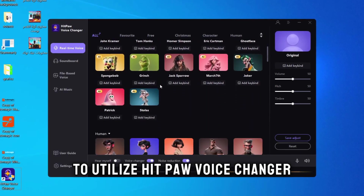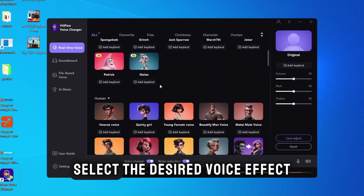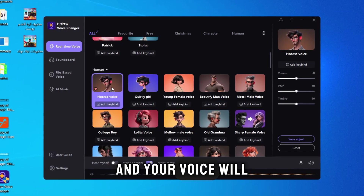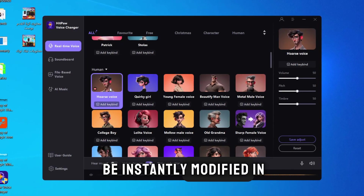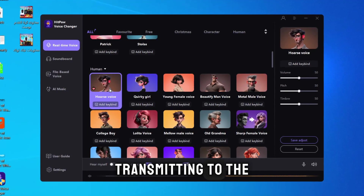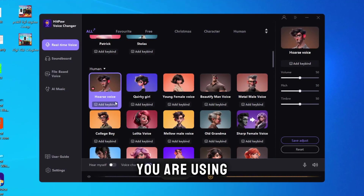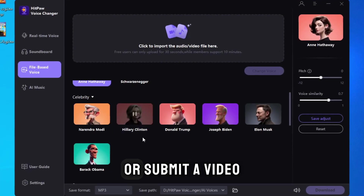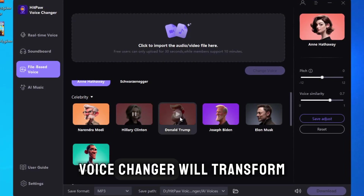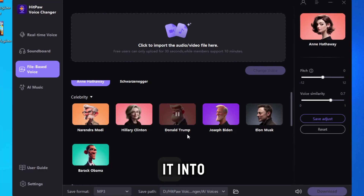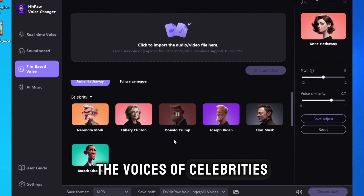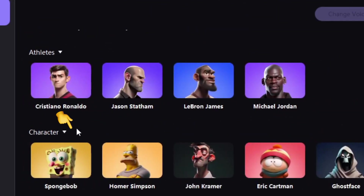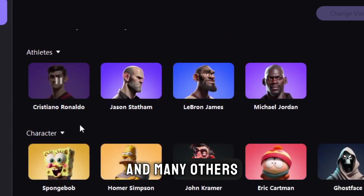To utilize HitPaw Voice Changer, select the desired voice effect. Start talking, and your voice will be instantly modified in real-time, transmitting to the application you are using. Furthermore, you can record your voice or submit a video, and HitPaw Voice Changer will transform it into the voices of celebrities such as Donald Trump, Elon Musk, Cristiano Ronaldo, and many others.